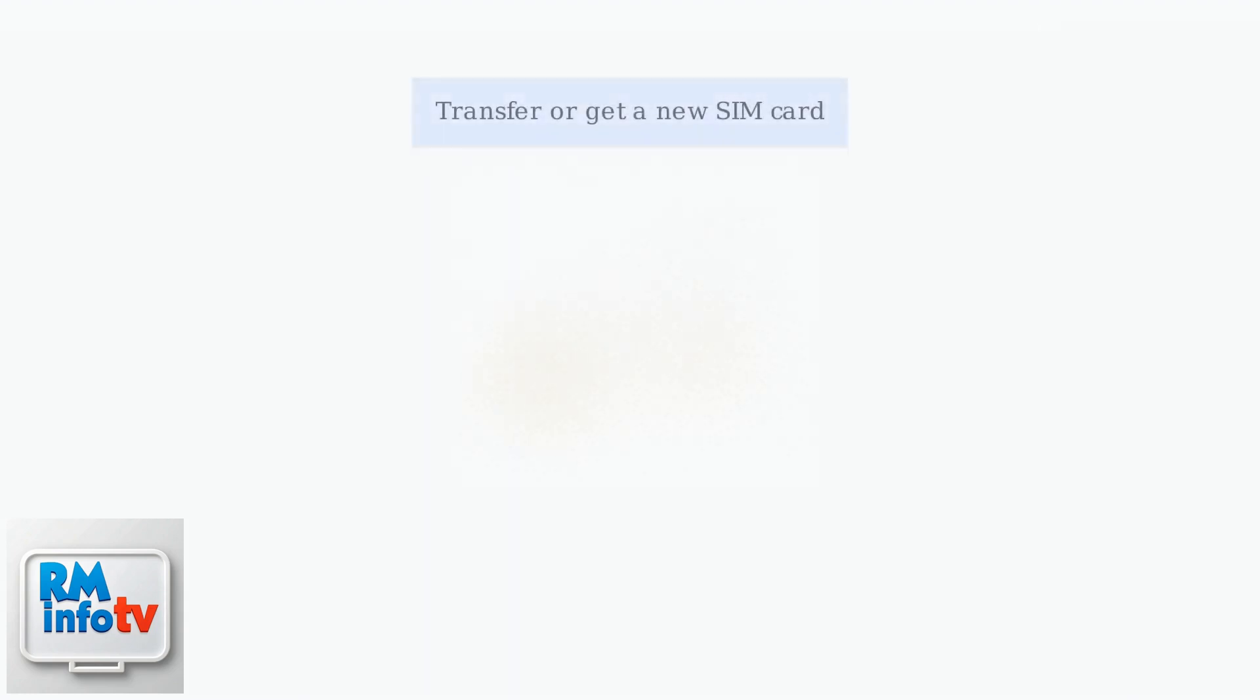To switch, you'll generally need to transfer or get a new SIM card. If your new phone supports eSIM, even better. The transfer is digital and super quick via the Airtalk app or website.